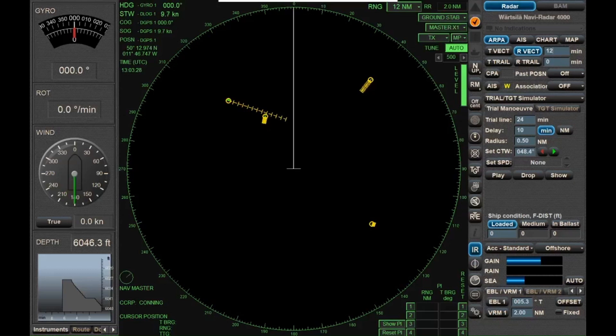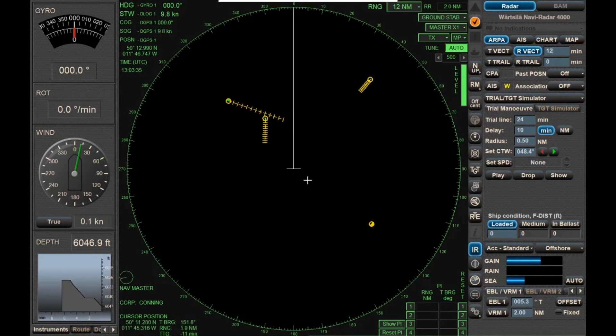What I'm going to do here is show you how to use trial for collision avoidance. We're out in open sea, and we've got four targets.